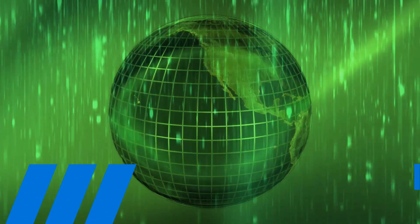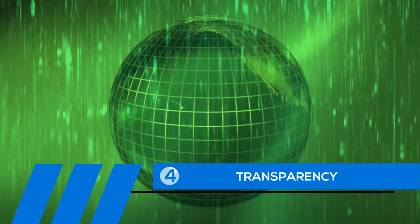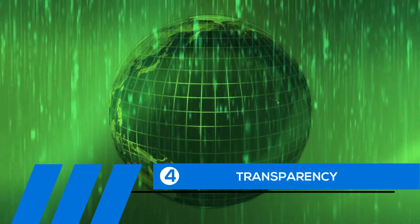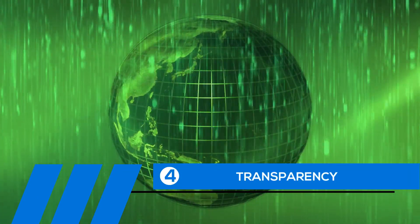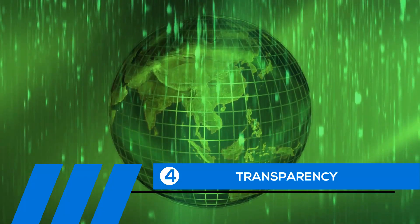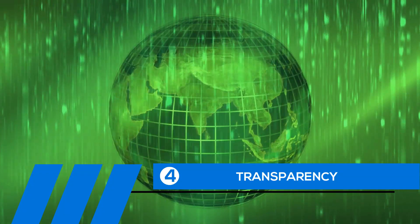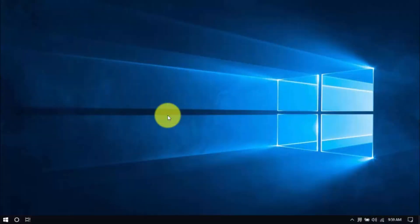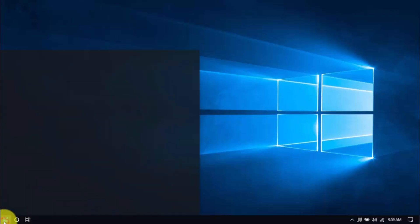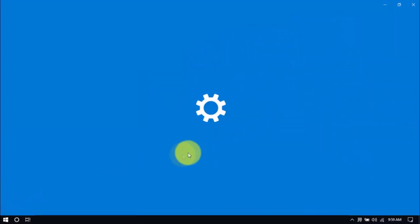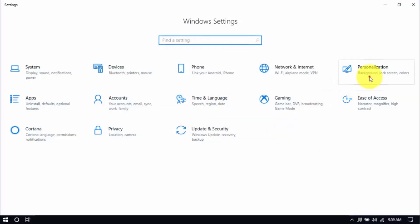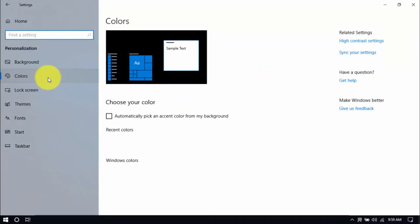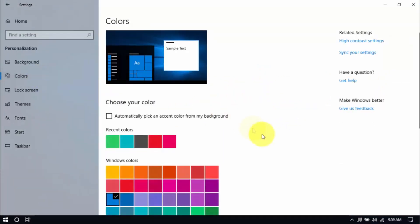Tip number four. Transparency. If you've been a long-time Windows user, you know that the transparency, or see-through effect, is a cool feature. Unfortunately, it also uses up system resources, and disabling it will improve your PC's performance. Click Windows, Settings, and then the Personalization button. On the left pane, click Colors. Scroll down here and switch off transparency effects.